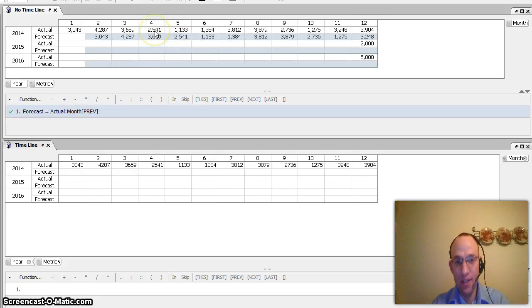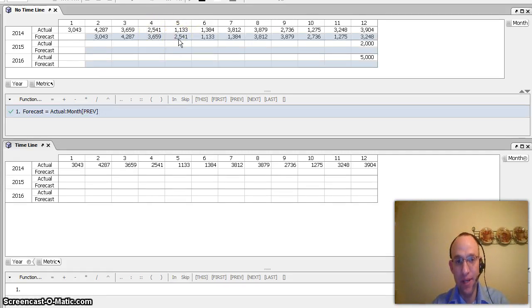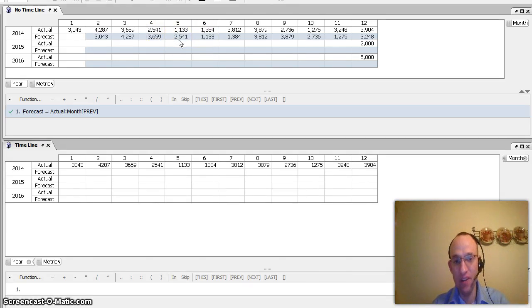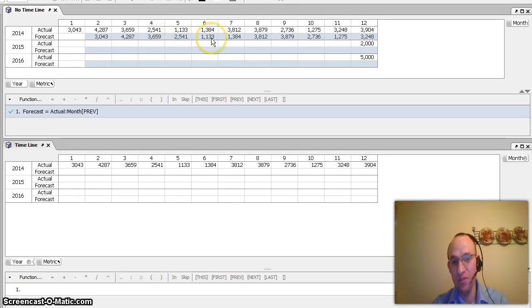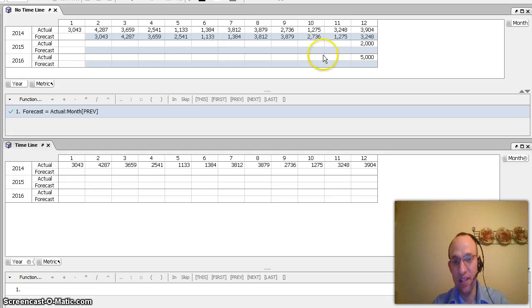And what you can see here is that it worked beautifully. So month four, the actuals were 2541. So I want the forecast to be 2541 for month five, and that's exactly what happens. The actuals of the previous month go to the forecast of the next month.